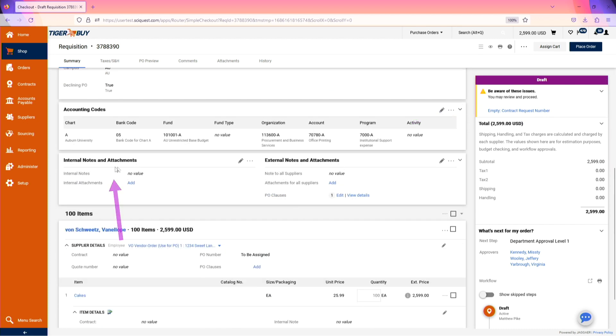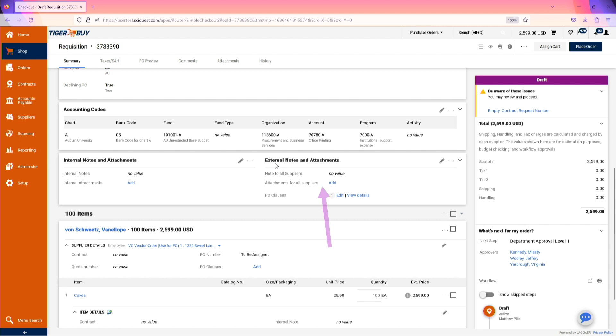If we have internal notes or attachments we'd like to add, we can add them from the summary tab. Additionally, we can also add external notes and external attachments.